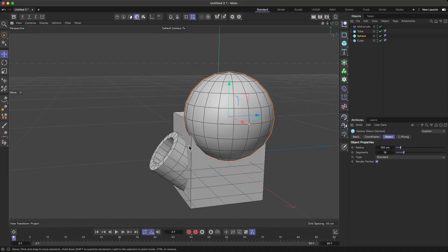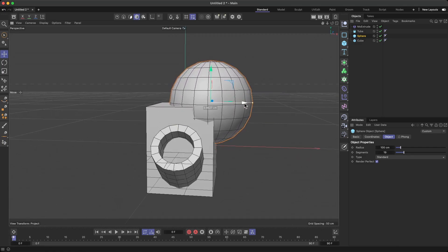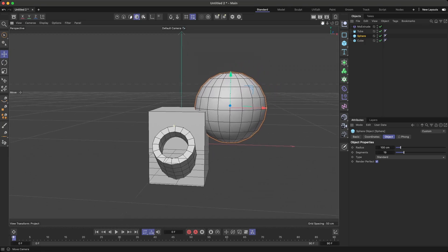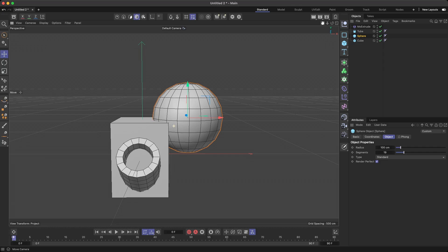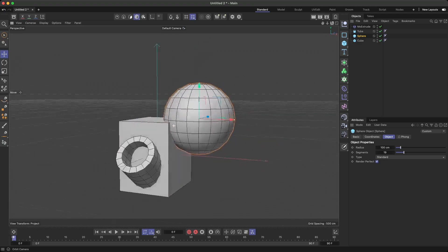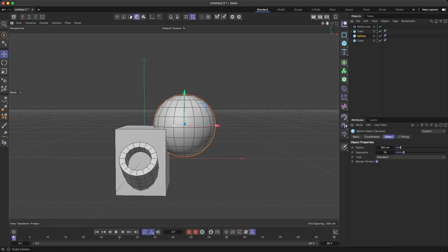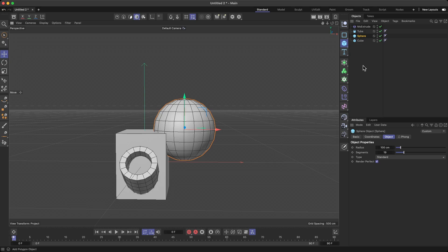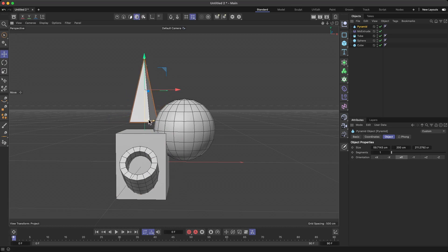Don't forget this next important point — you'll see clear examples of this in other software in the following videos, so really pay attention. As you can see in my 3D model, the sphere is attached on top of the cube, and there is nothing underneath it. The way the 3D printer works — let me use this pyramid here as a good example to illustrate.